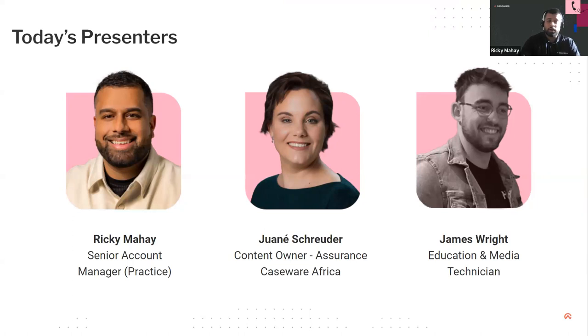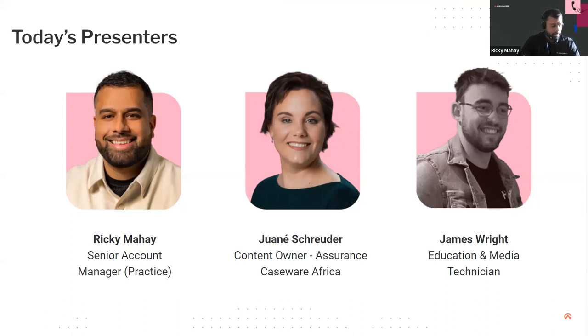I'm joined by my colleagues, Uwane, and my co-host James Wright from our education and media team, who will be helping to moderate the Q&A.